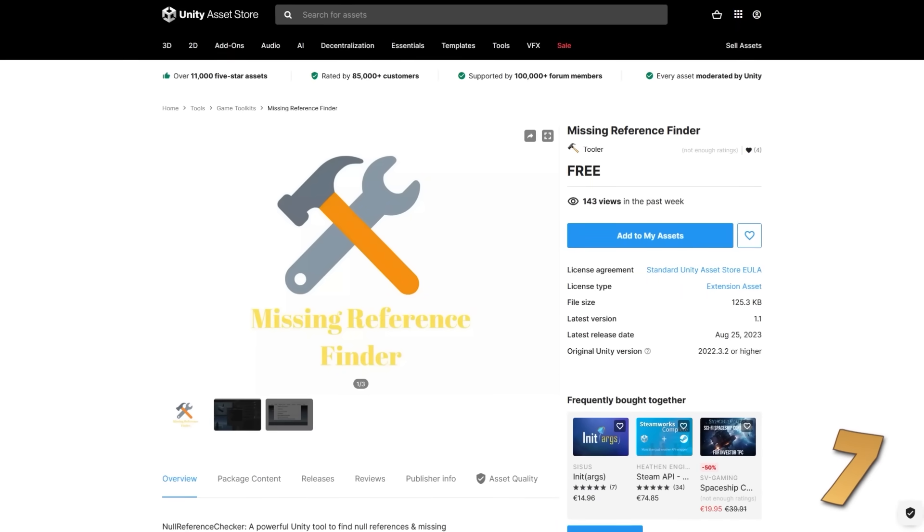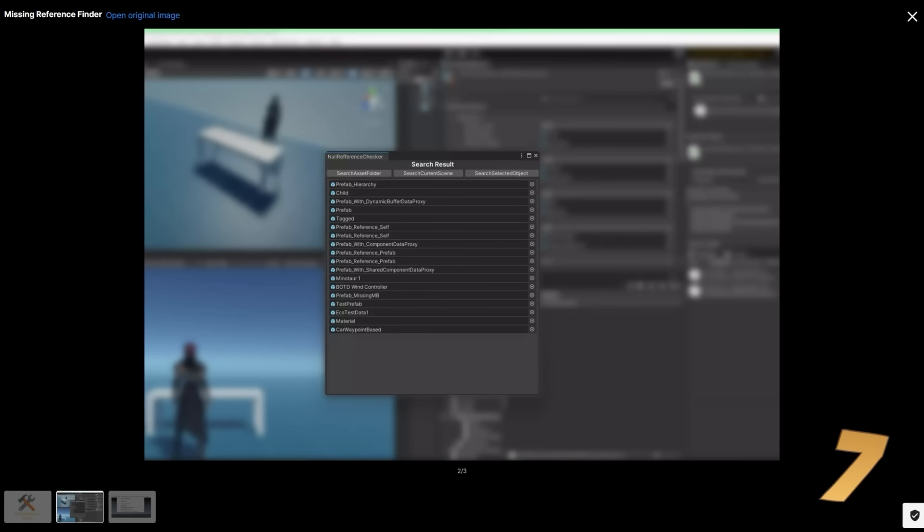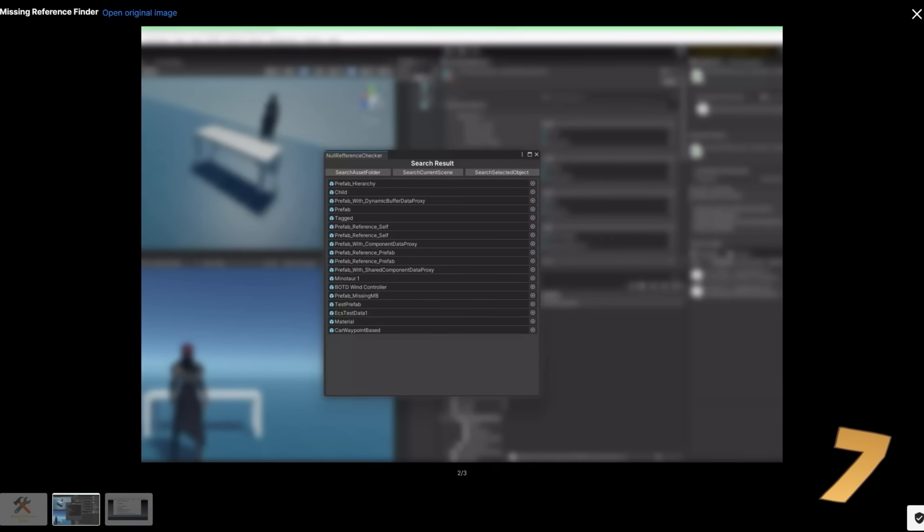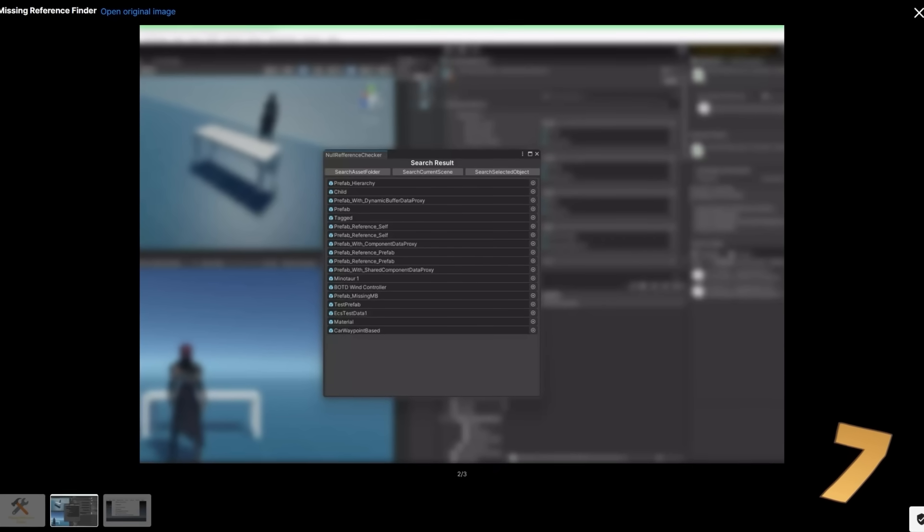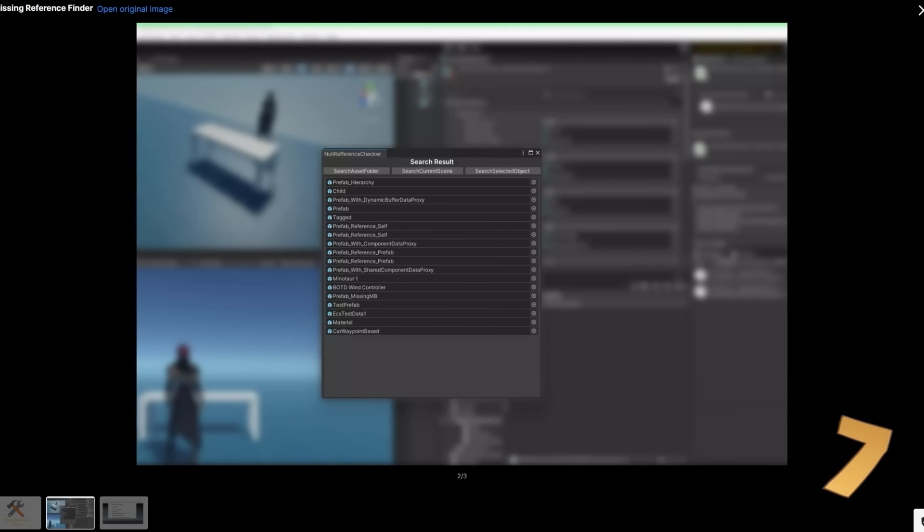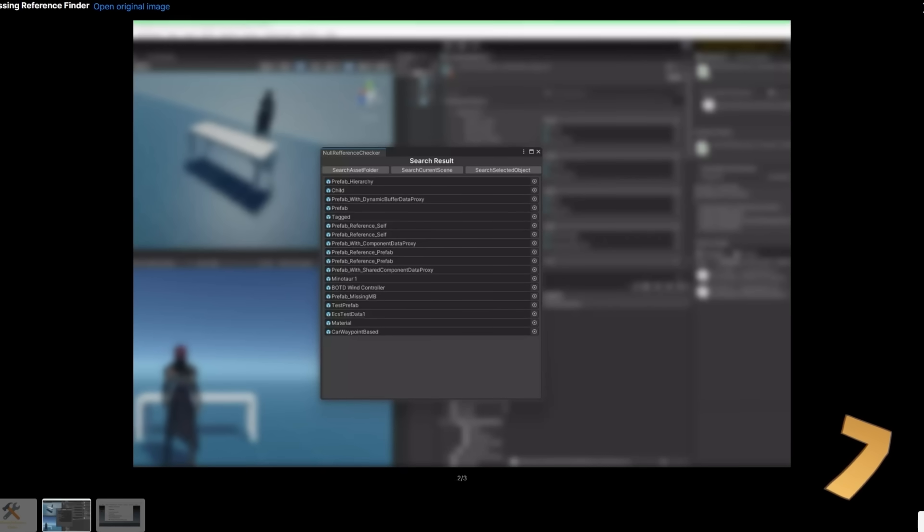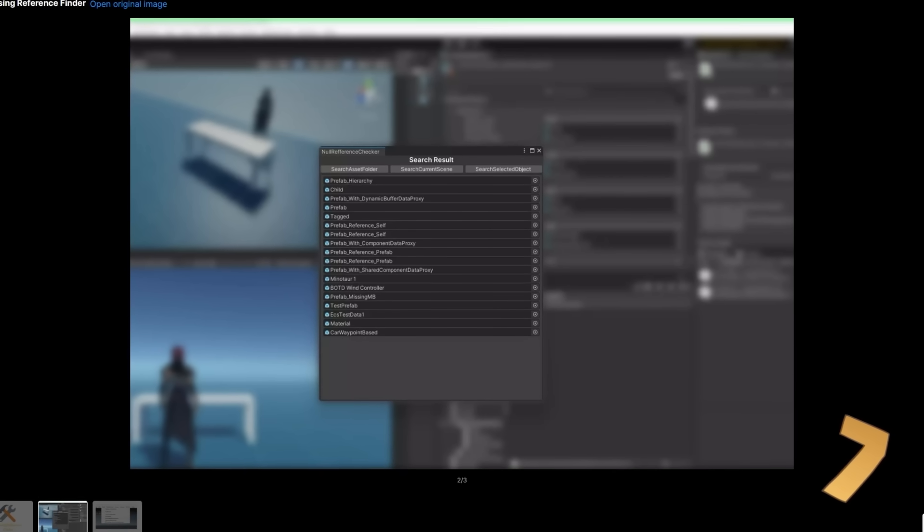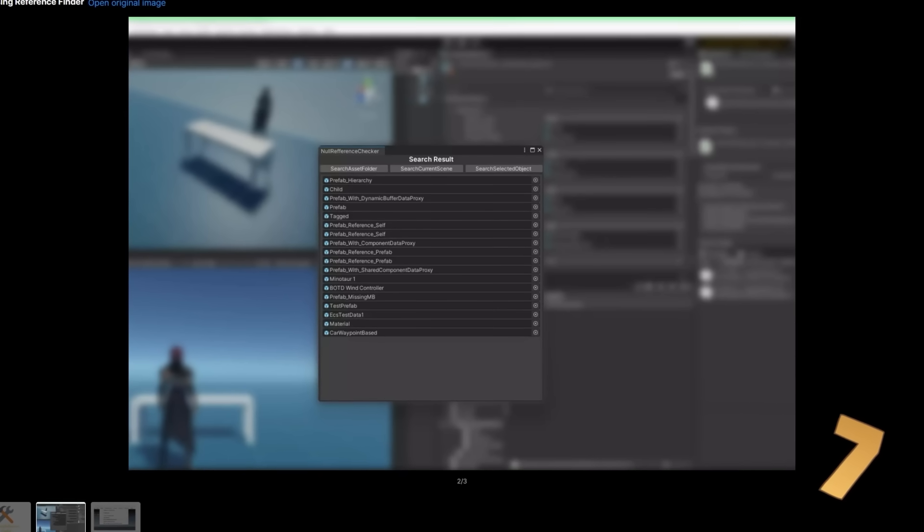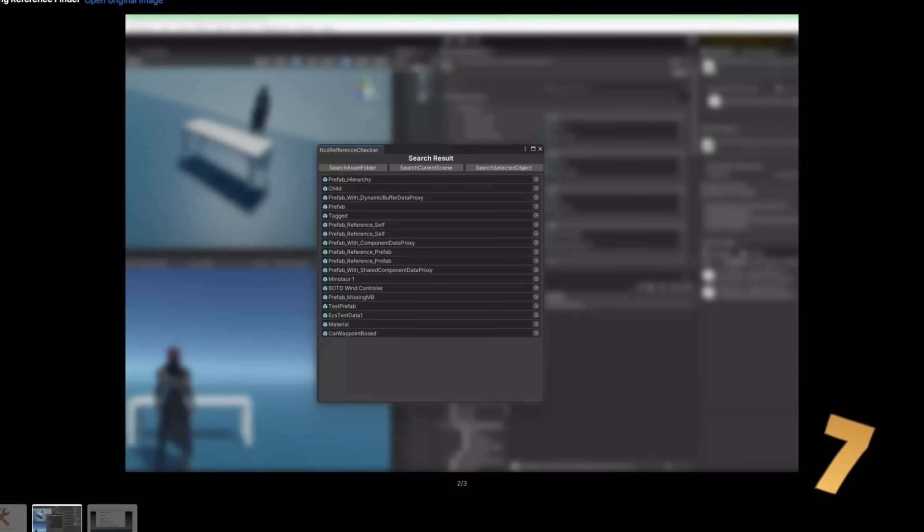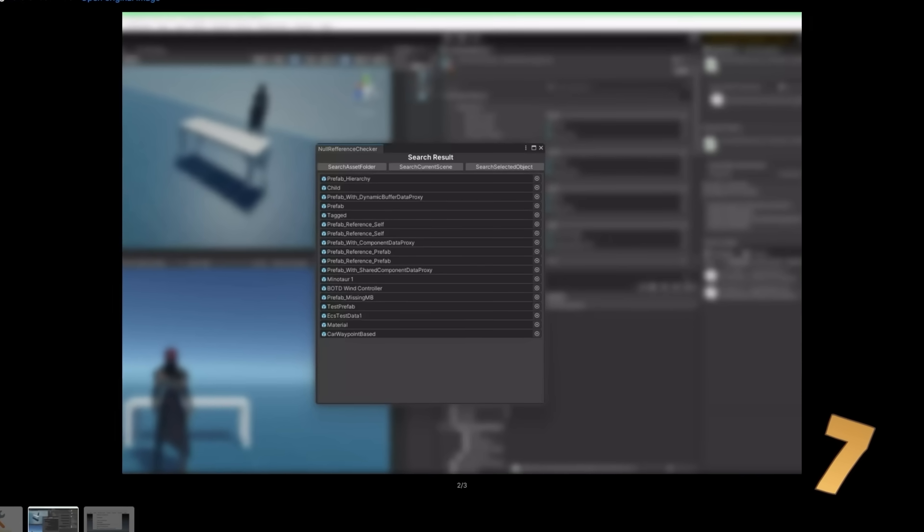Then for another simple tool, here is a missing reference finder. This does exactly what the name says. If you've ever seen those annoying messages in the console telling you that some game object is missing a script reference, then you know it's impossible to know what object is throwing that message. This tool basically helps solve that. Just one button to search and it shows all the results, nice and simple.